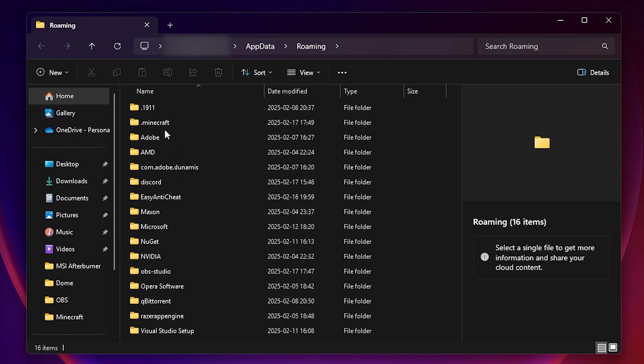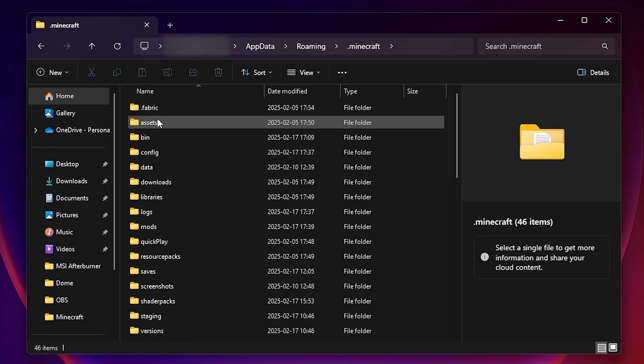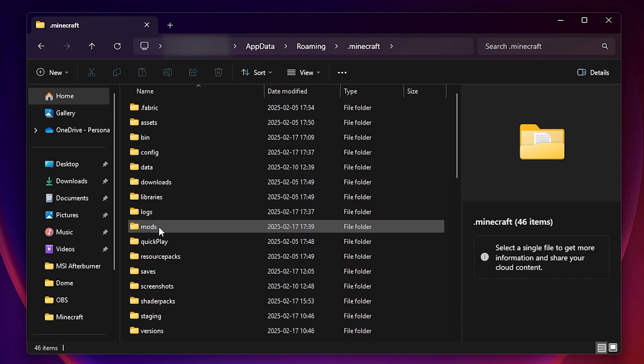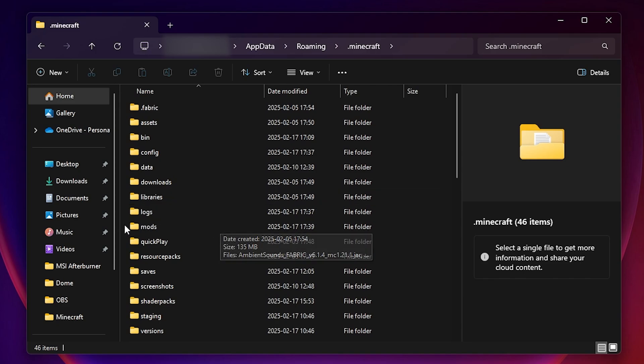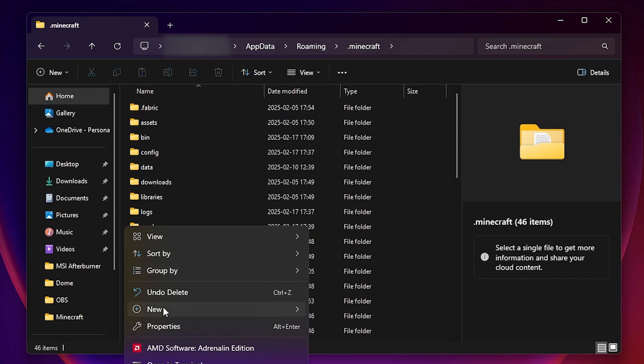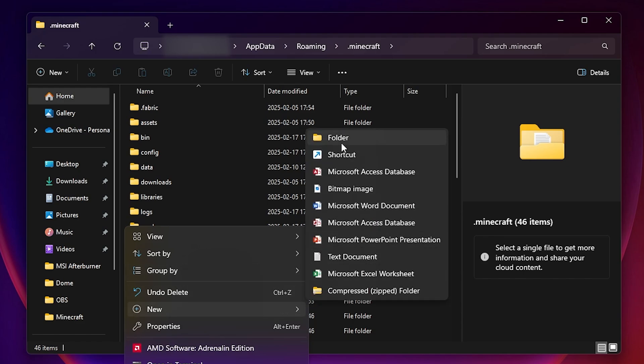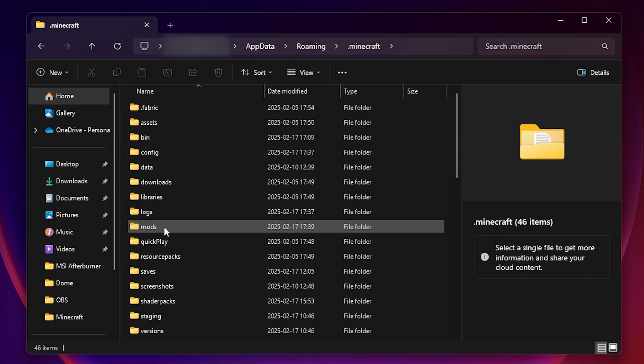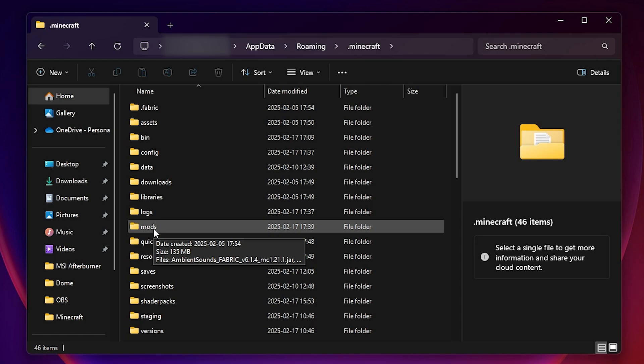In here you will see dot Minecraft. Open it up and there should be a folder called mods. If this folder is not here for you, you can just right click anywhere in this folder and then click on new and then create a new folder and make sure to name it mods exactly like this with all lower case letters.